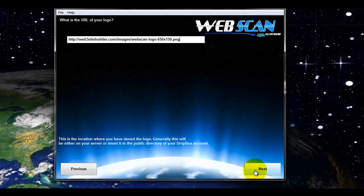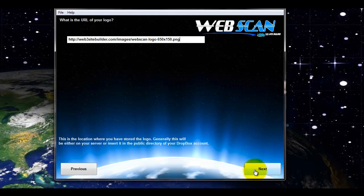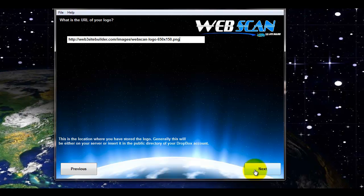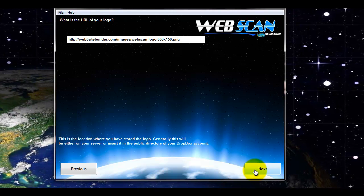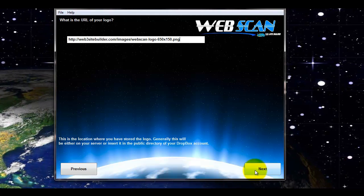Also, by the way, it's good to have a transparent background for the logo. Otherwise, it will just look like one block.